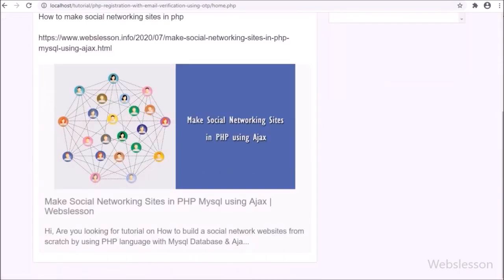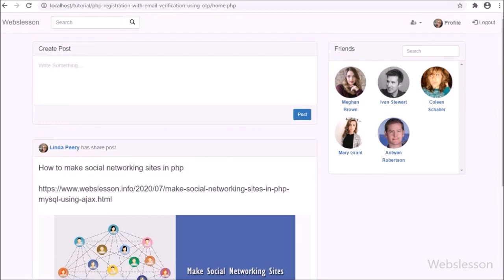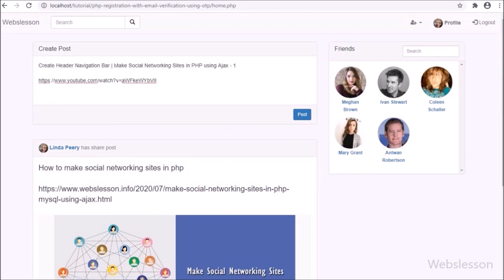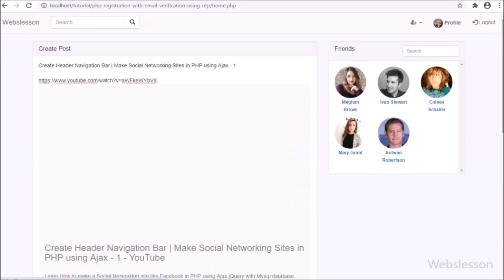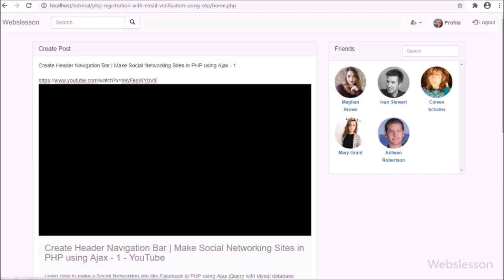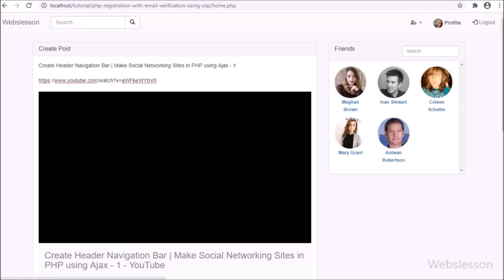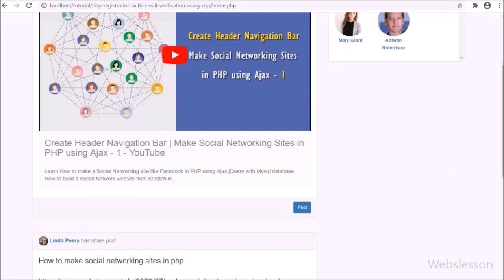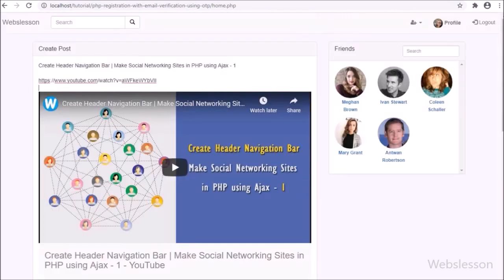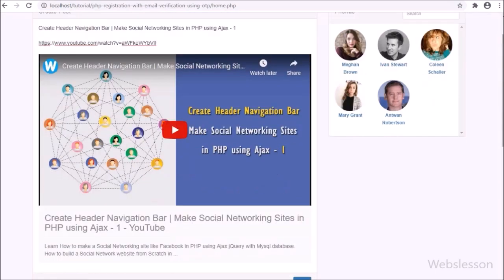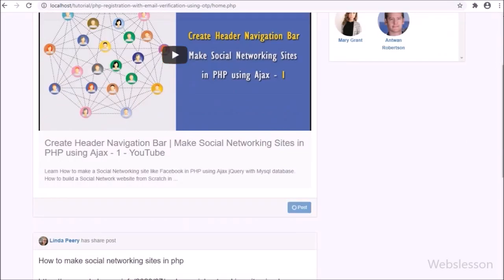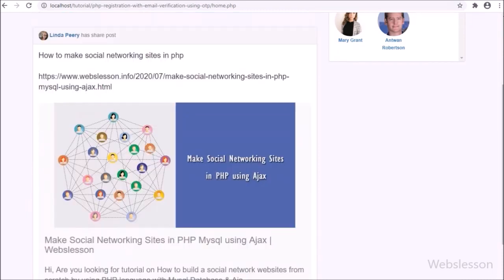Now we share text and then add a video URL. After putting in this URL, we can see the video content of this URL displayed below. We then click the post button, and after clicking it the video content has been shared into this system, which we can see below.